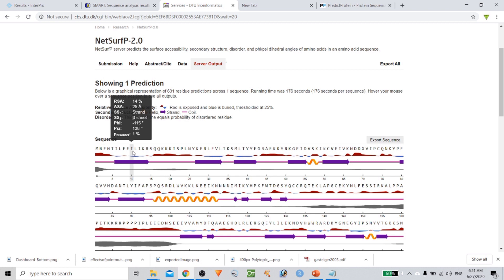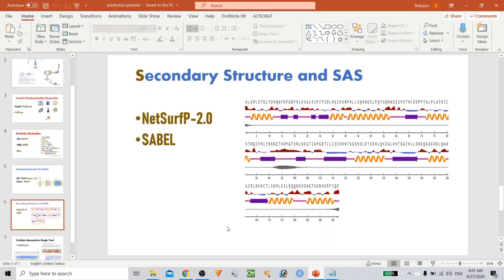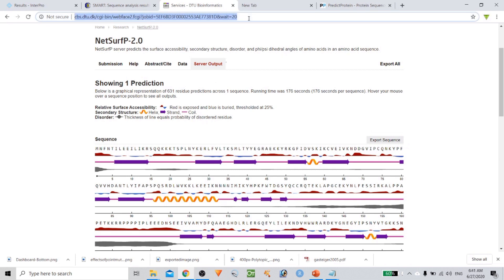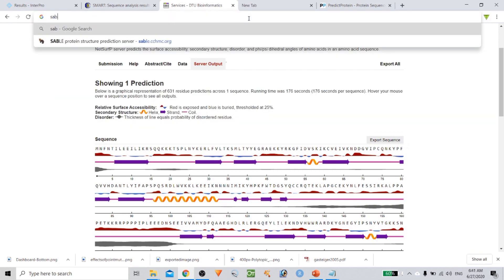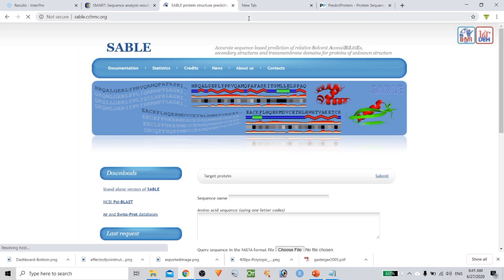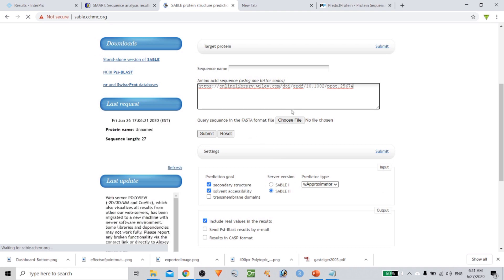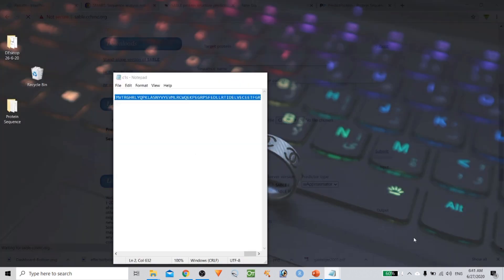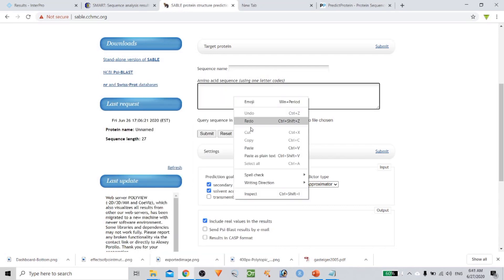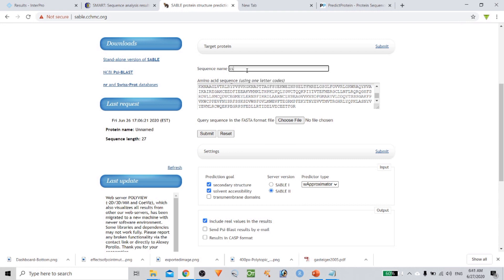One more database is SABLE, which provides only secondary structure elements. Here you also have to provide just an amino acid sequence. Give the name CS1 and click Submit. It is also going to predict secondary structure and solvent accessibility. If you want to check the transmembrane region it will show you that too, but since this is not a transmembrane protein, there are no results for that option. By default you are using the same version — click Submit.